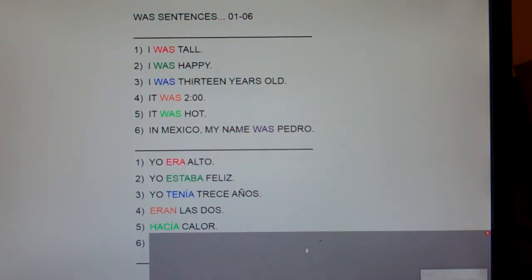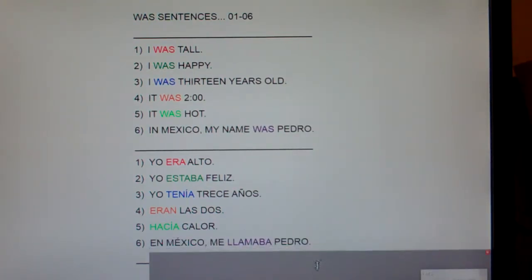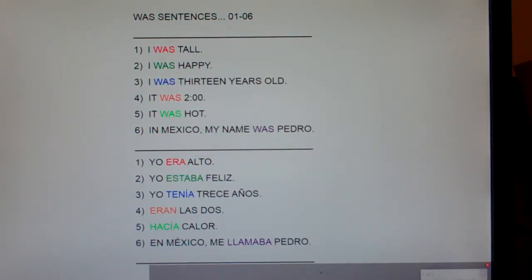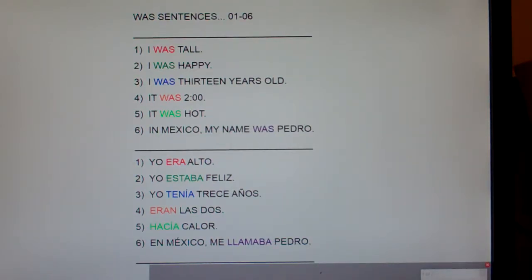And number six: in Mexico, my name was Pedro — In Mexico, me llamaba Pedro.